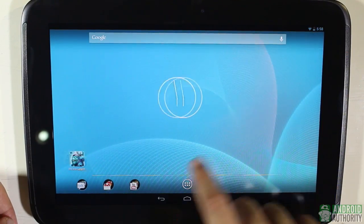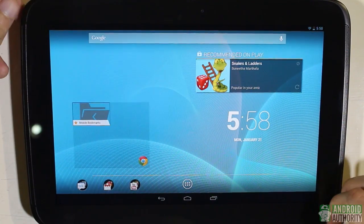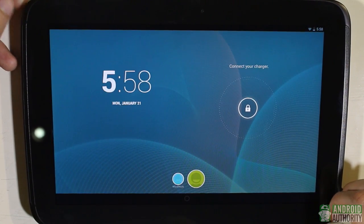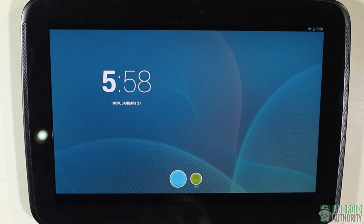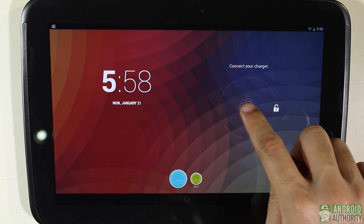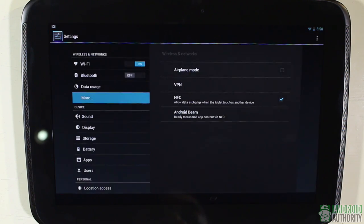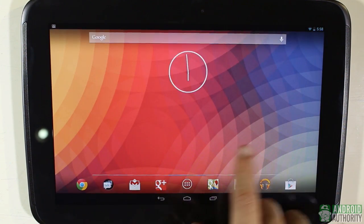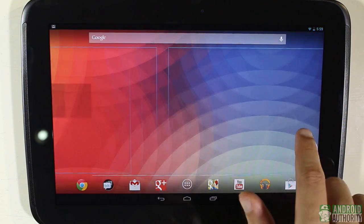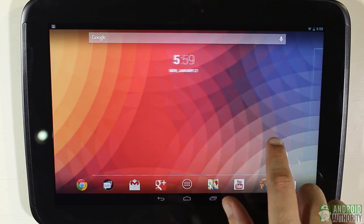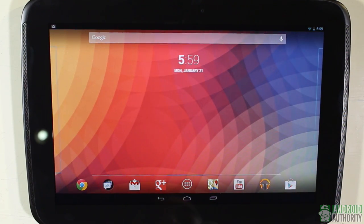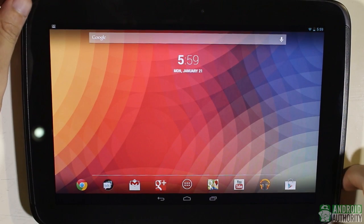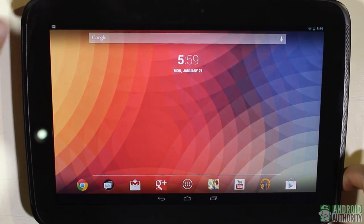Another new thing in Android 4.2 is support for multiple users, though this is available only on tablets — understandably so, because tablets are usually shared devices. The multi-user feature lets you set up several profiles, each with different settings. A user profile can be secured with a password, and you can select which profile to load at the lock screen.